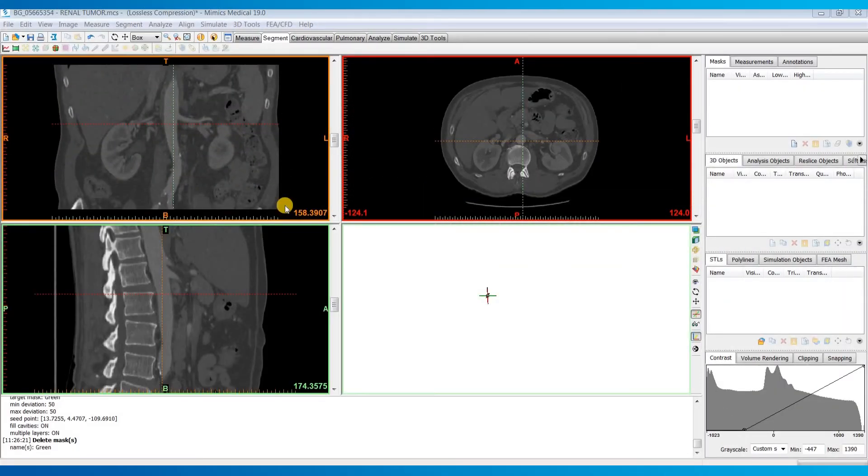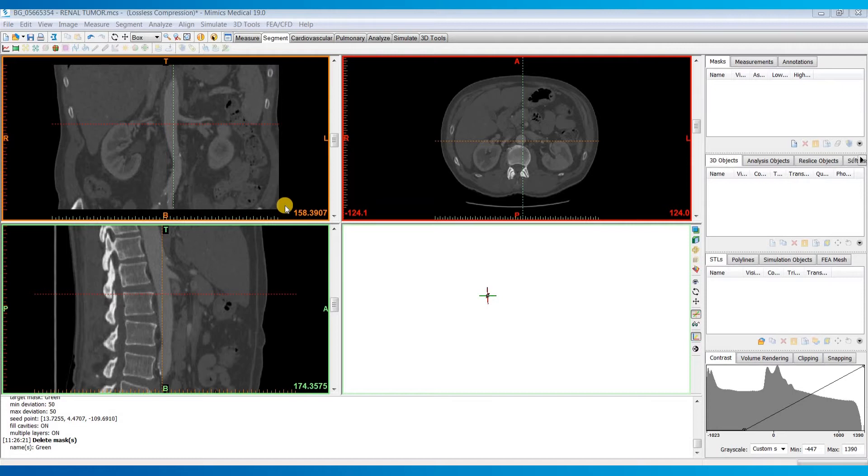Today I will cover the Dynamic Region Growing tool, which is a tool that basically combines thresholding and region growing into one step. It's a tool based on the connectivity of grade values within a specified range of seed points that you can select.